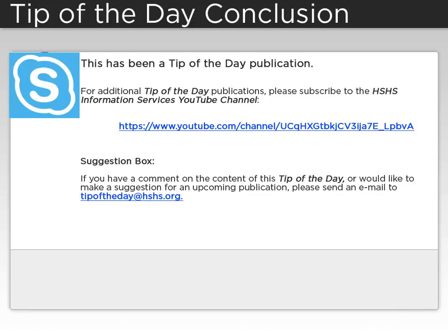This has been a tip of the day publication. For additional tip of the day publications, please subscribe to the HSHS Information Services YouTube channel. If you have a comment about the content of this tip of the day, or would like to make a suggestion for an upcoming publication, please send an email to tipoftheday at hshs.org.